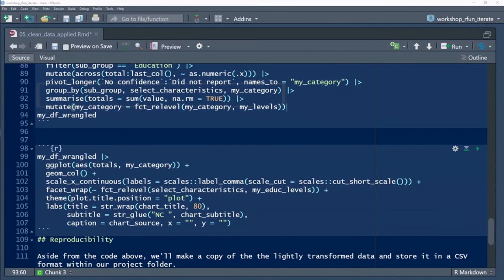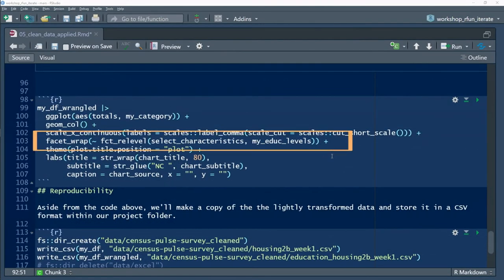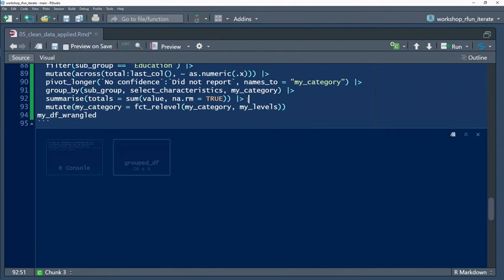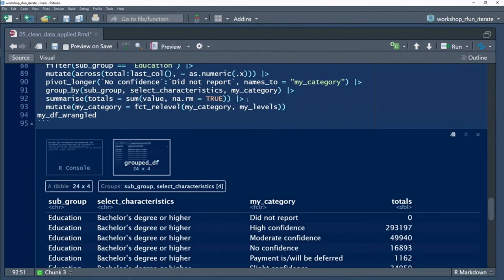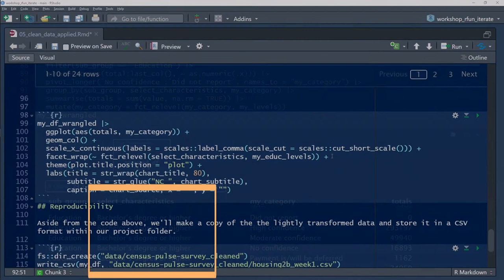I want to get some data summaries and then coerce a categorical order to the select characteristics variable. As a tall data frame, this data will be easier to iterate in ggplot2.